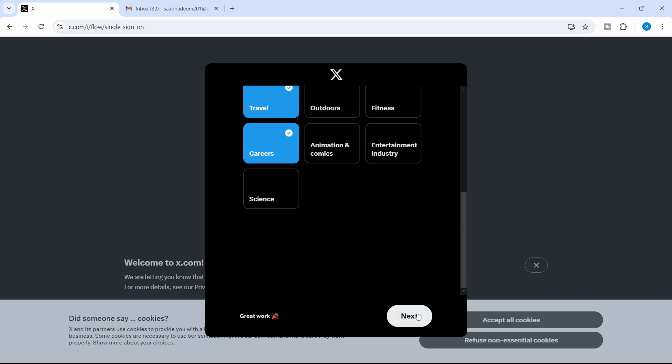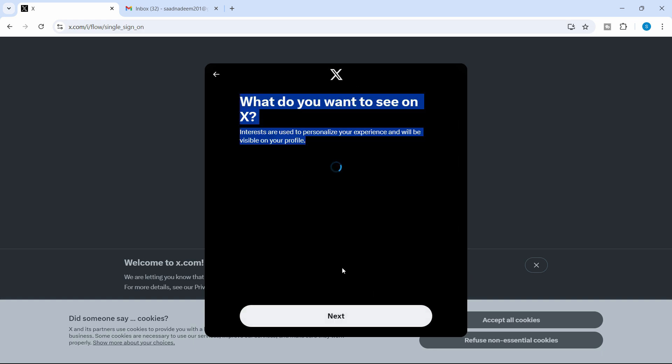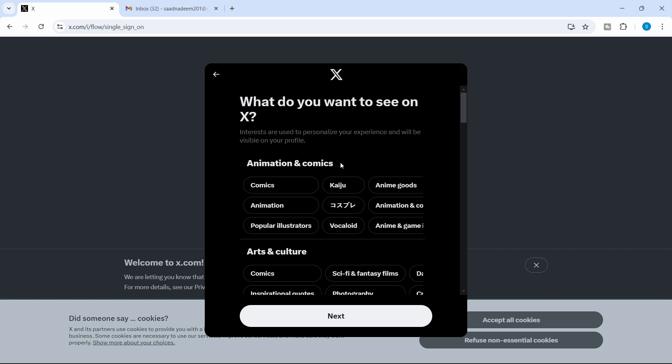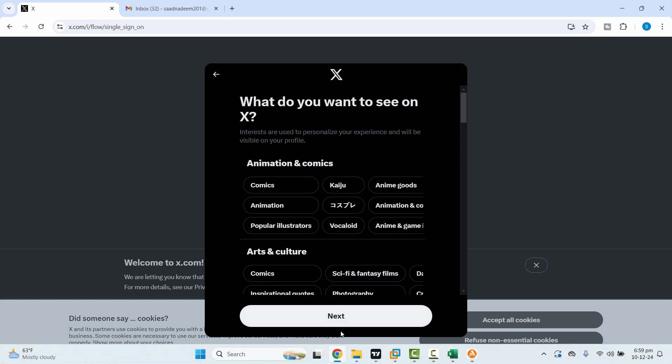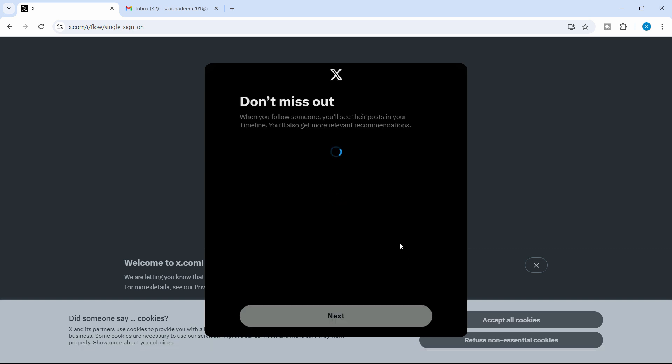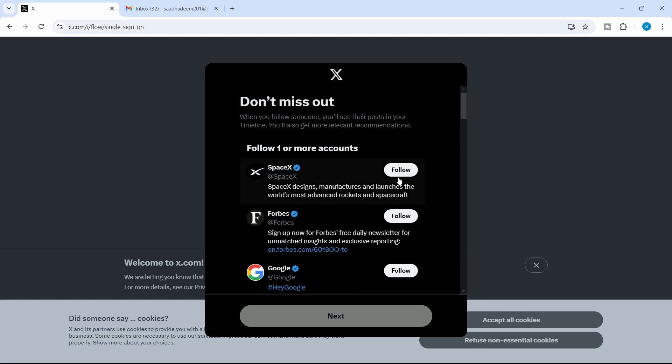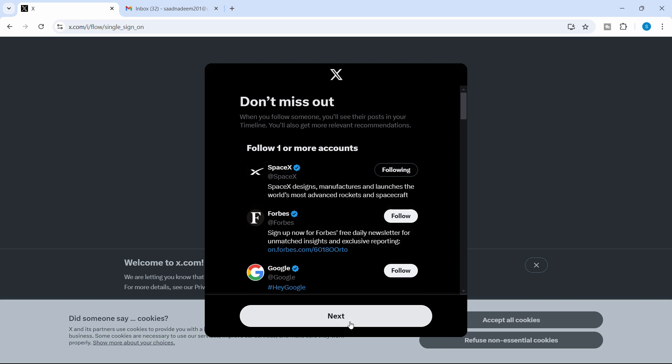So these are my preferences. Click on next. And here it's asking for the further category. But you can just click next here if you don't want to select. For now, you can just follow one of them. So let's follow SpaceX and click next.